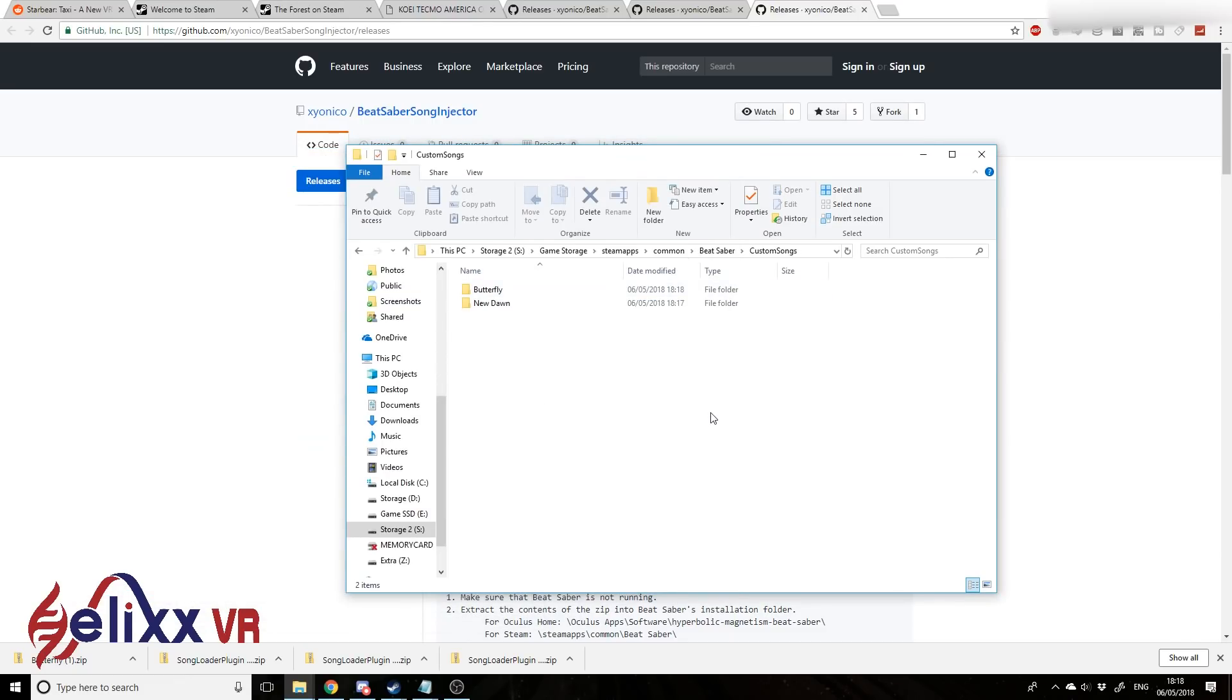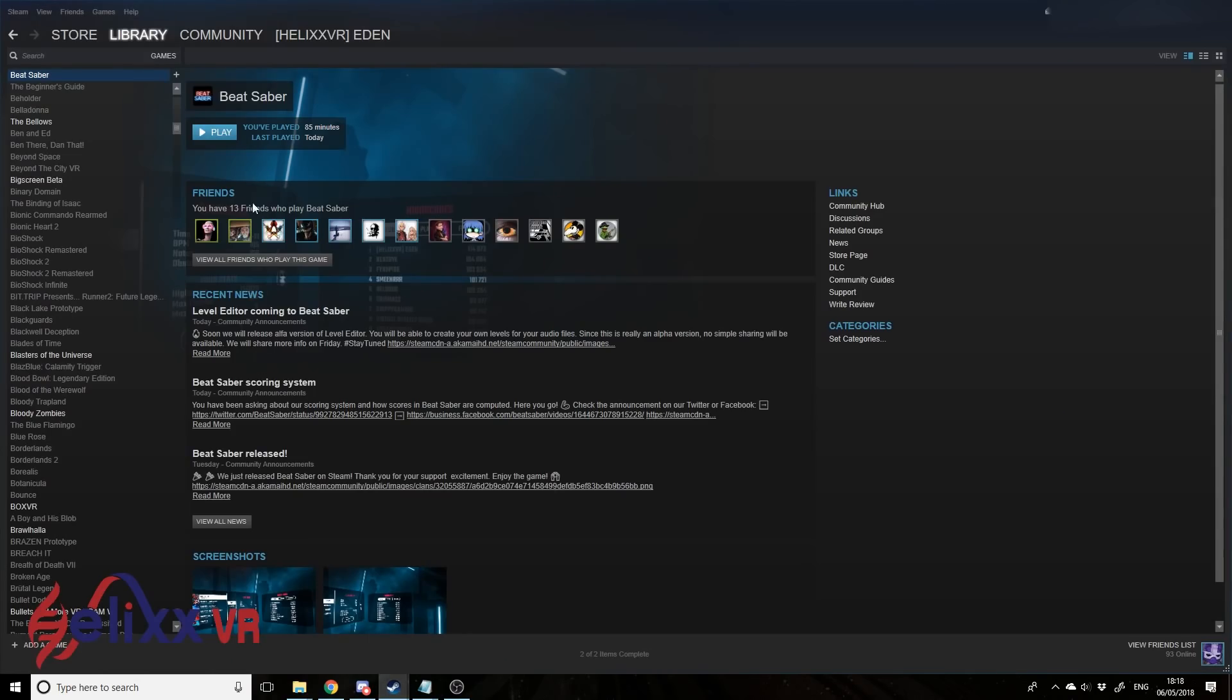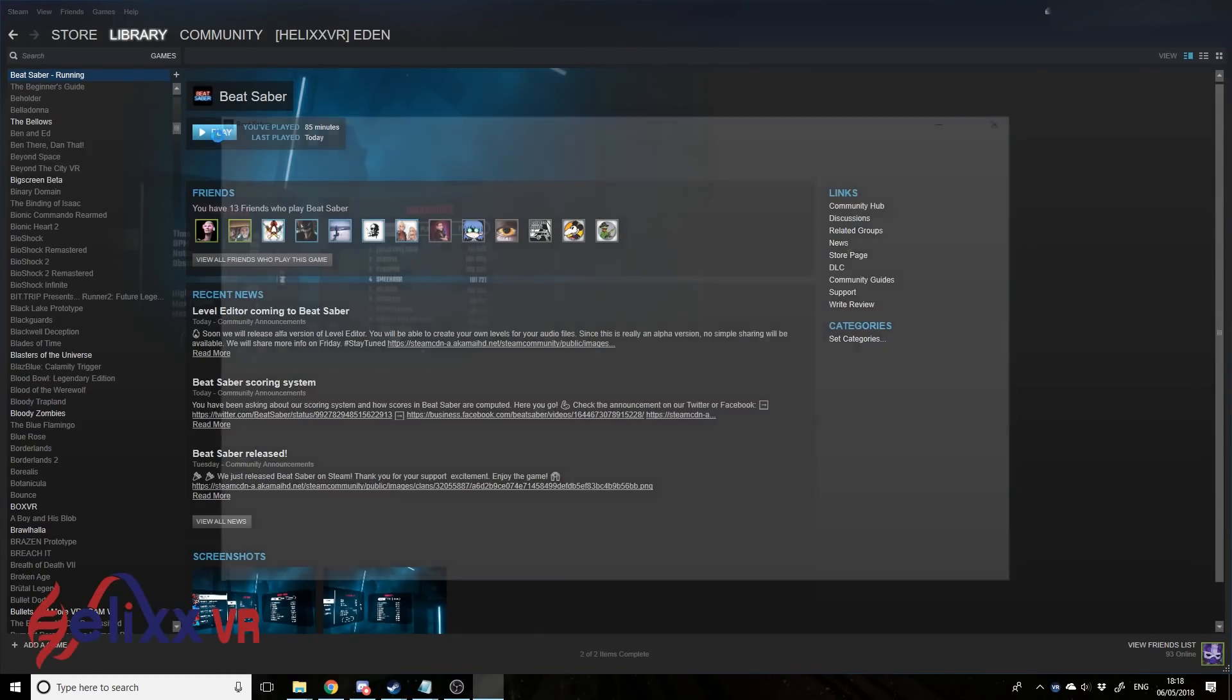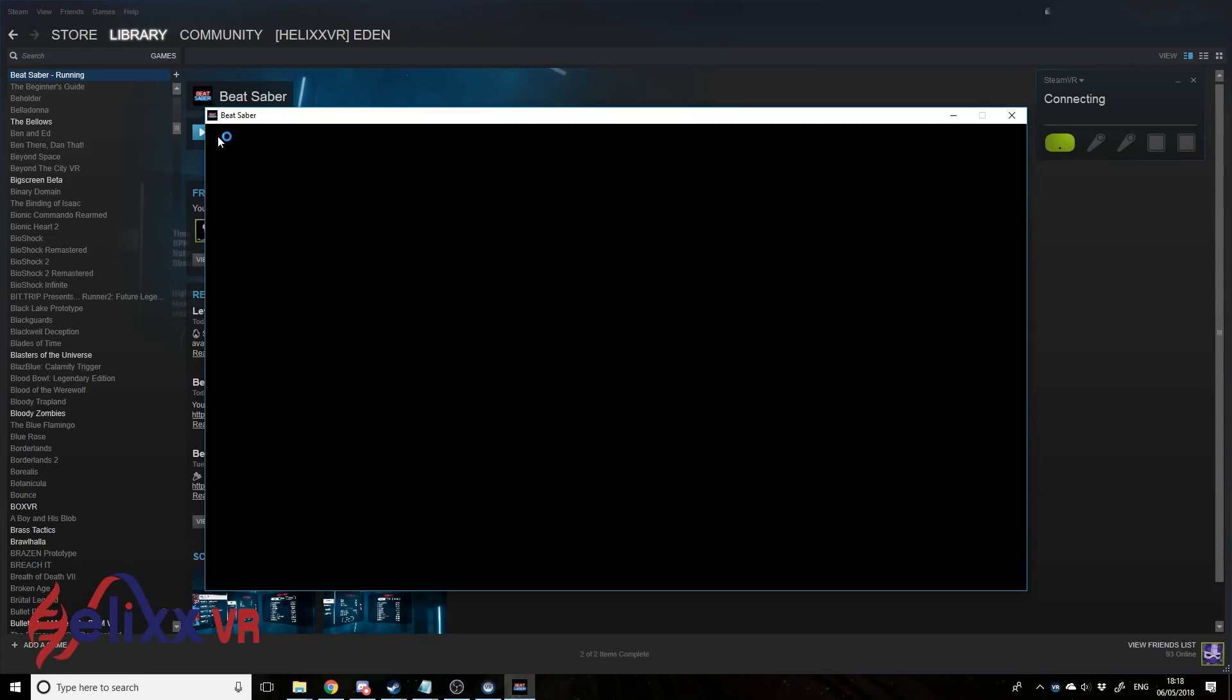And that's it basically. You'll now be able to see that in game. So if we just go open the game up. Let's get everything running quickly.